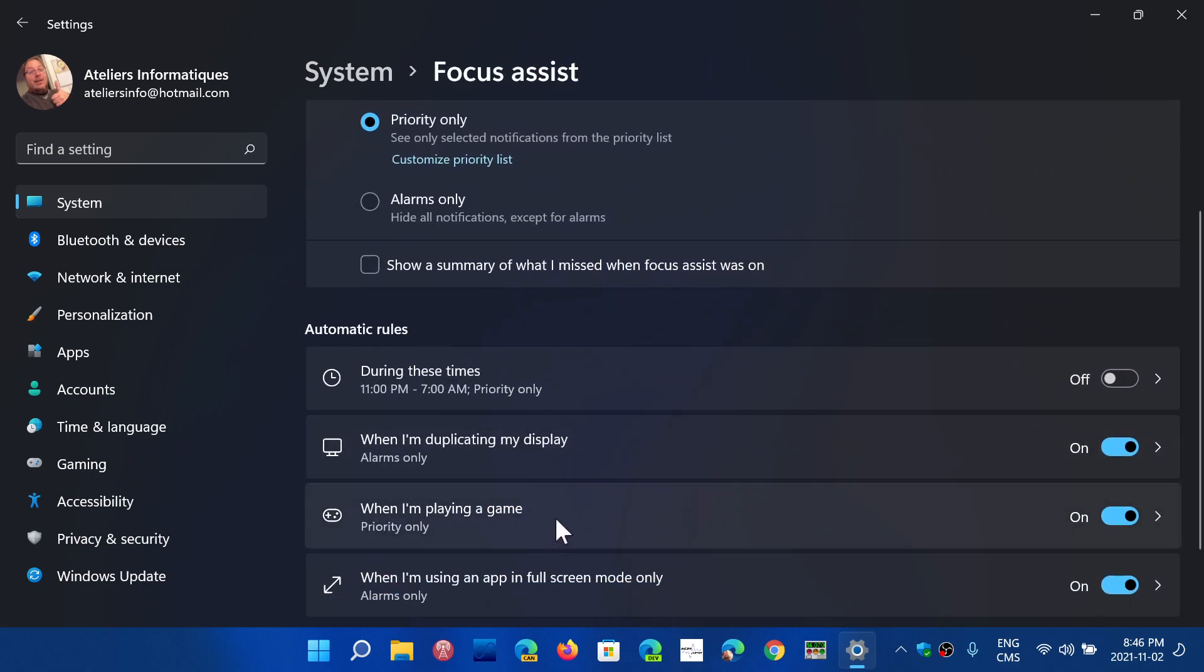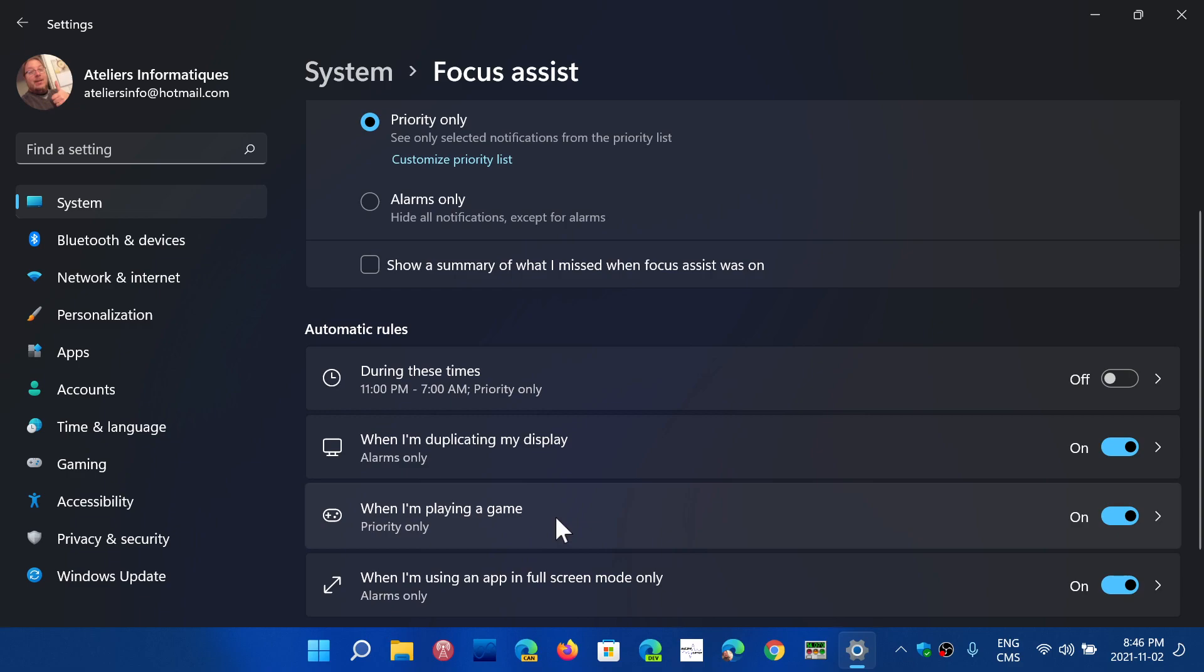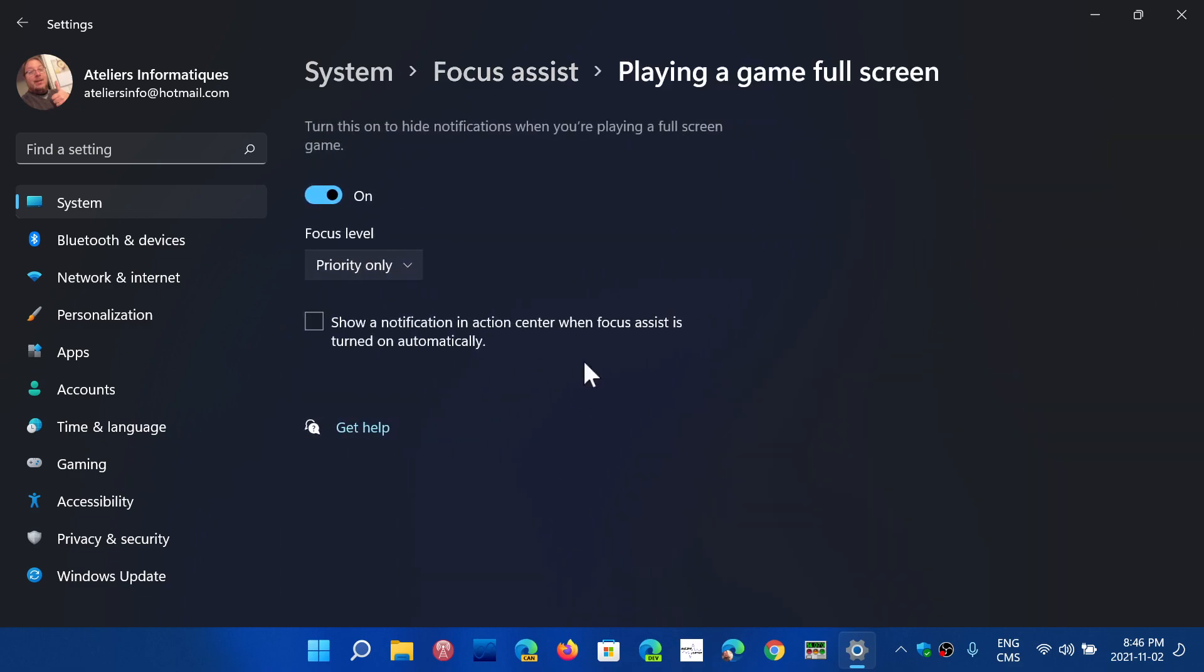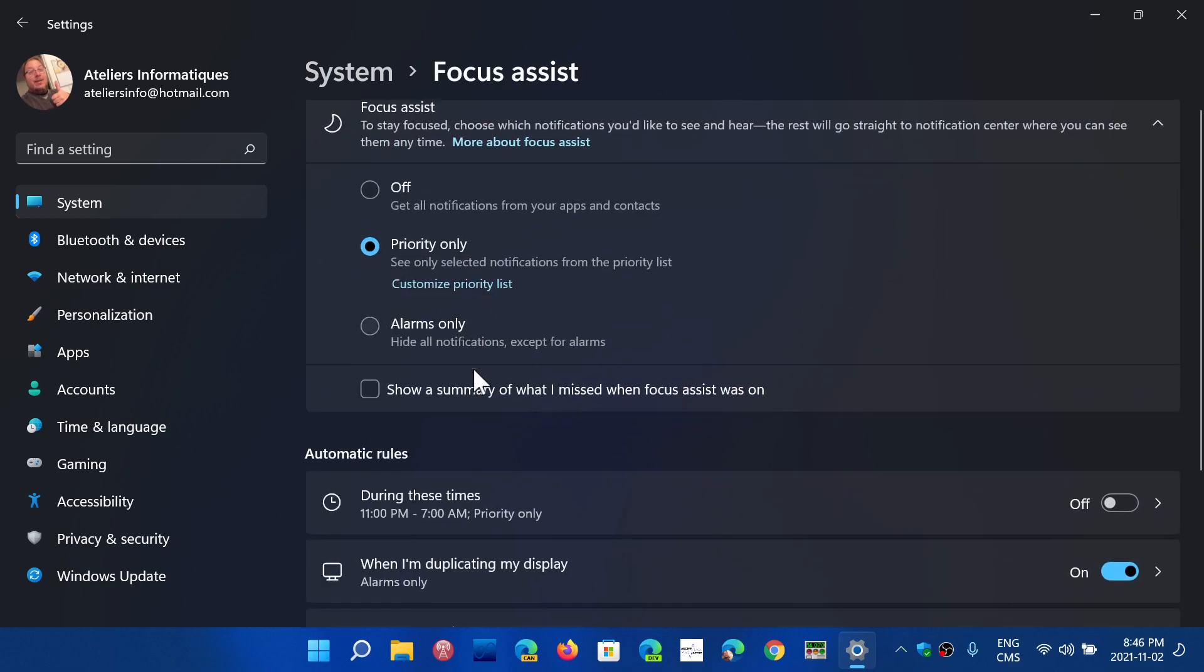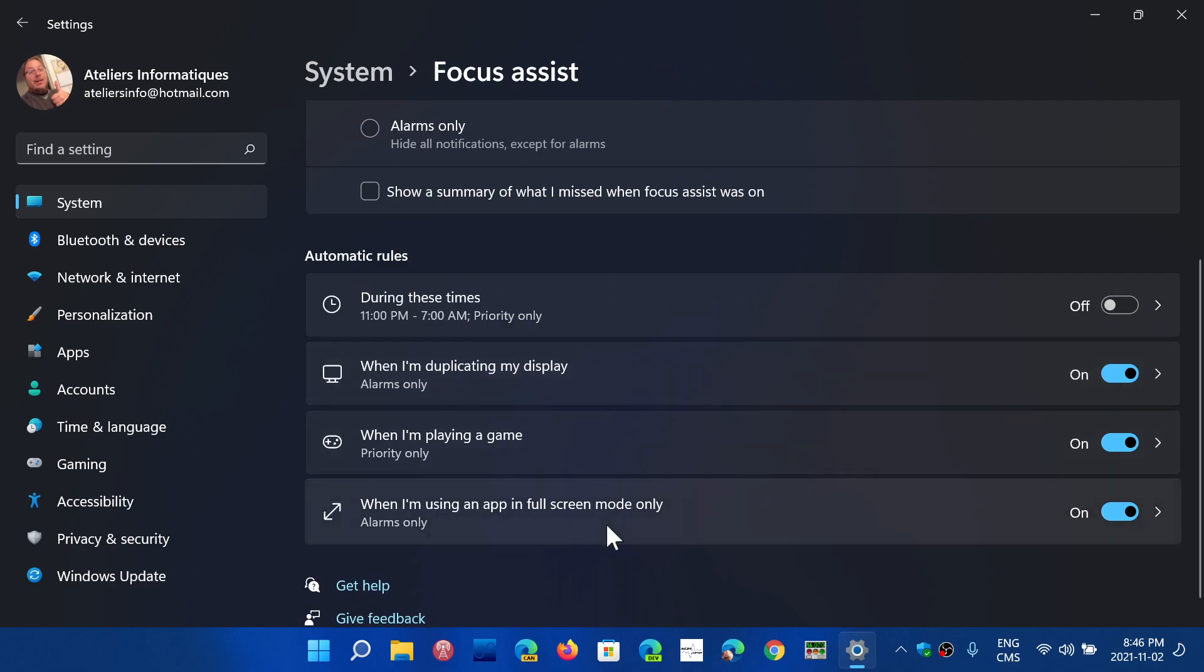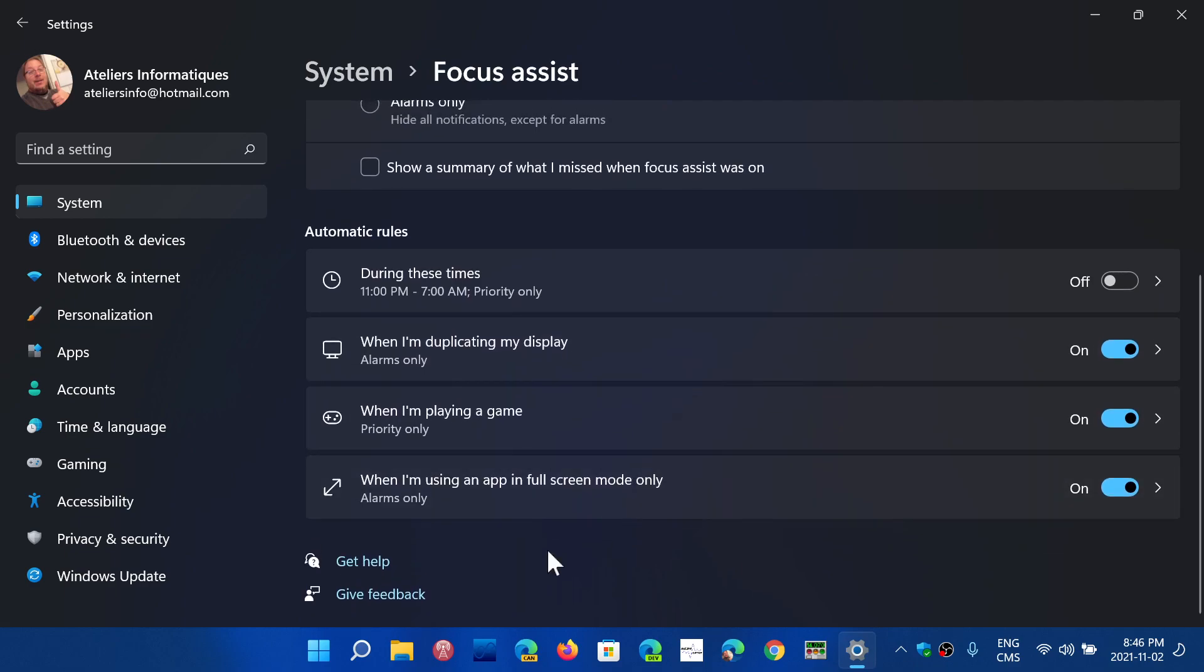When I'm playing a game, priority only. That tells you if you don't want to be bothered while you're playing games with notifications that are not important, you can choose which ones are and are not important.